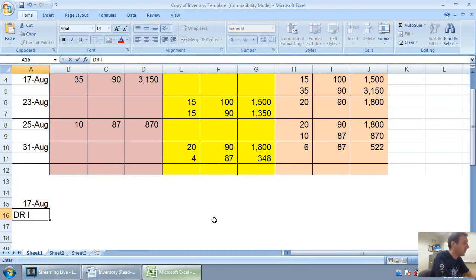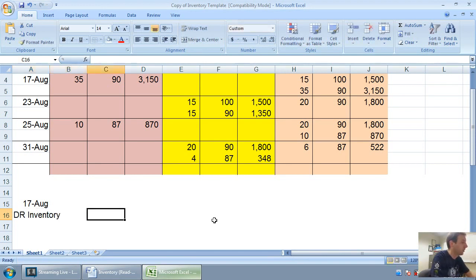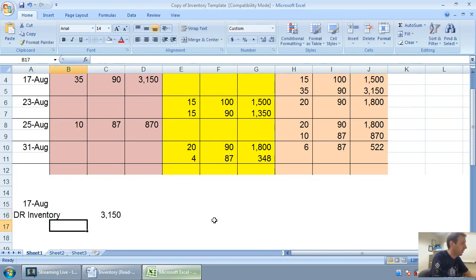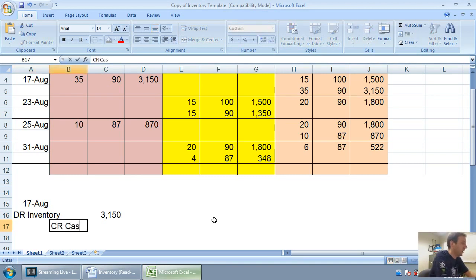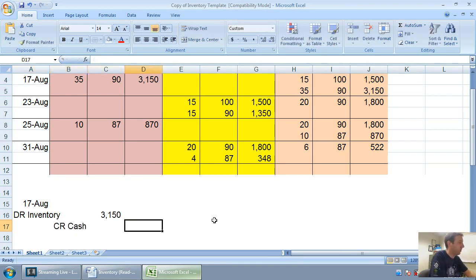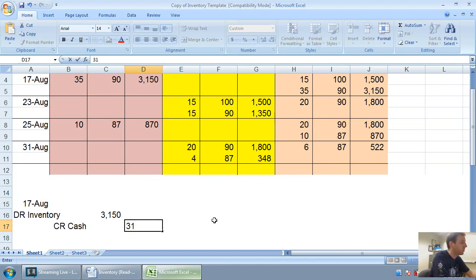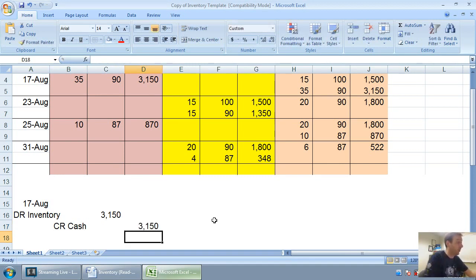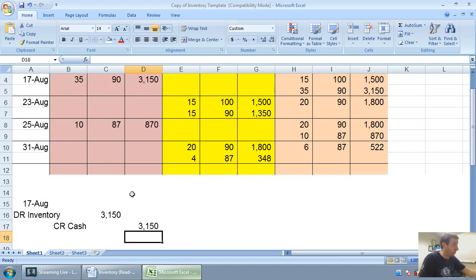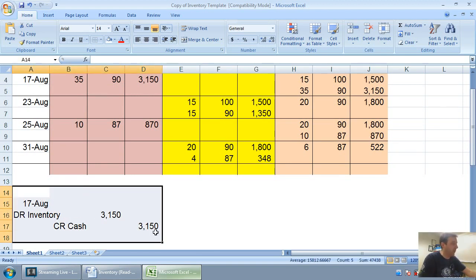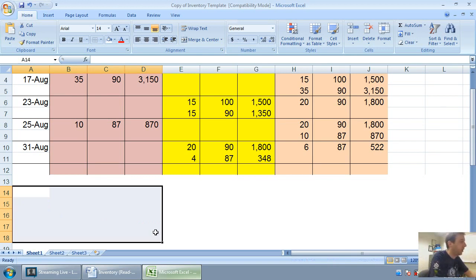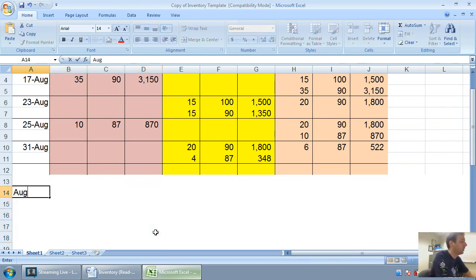On August 17th, I'm going to debit inventory for $3,150, and let's assume we did it for cash or credit cash for $3,150. Again it could just as easily have been accounts payable. So that's August 17th in the bag. Let's go ahead, I'm going to just wipe that off. Let's do August 23rd.